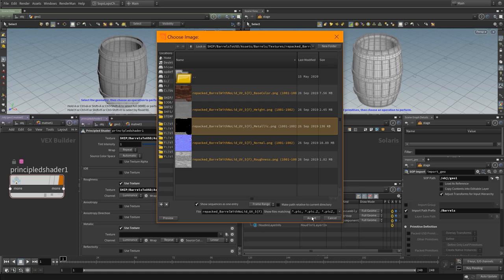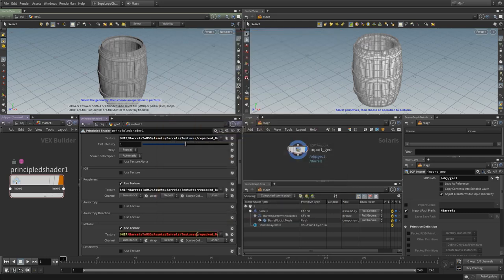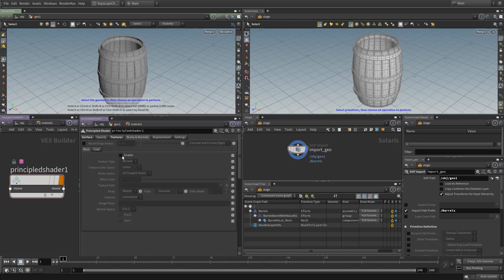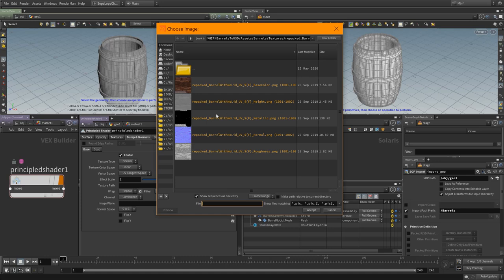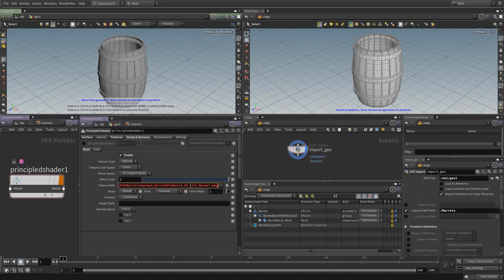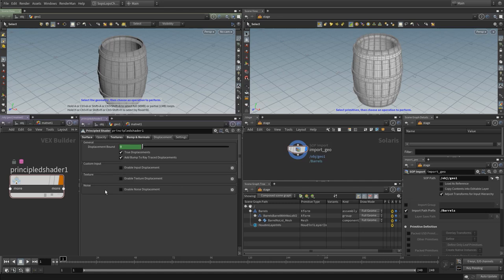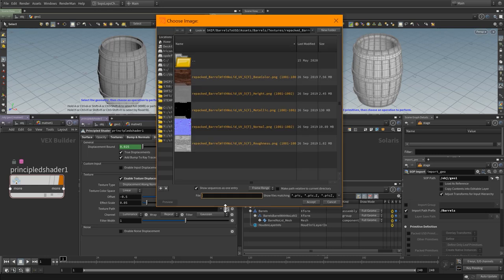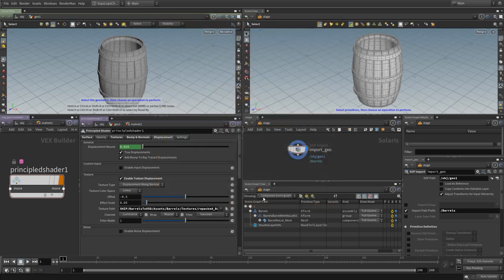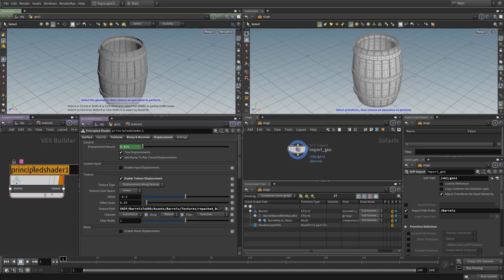All of this texture slot setup can be automated via PDG. We also have a bump and normal map — enabling the bump slot and setting the texture path to the normal map, replacing dollar-sign-F with the UDIM token. Finally, under displacement, we have a height map texture slot — again replacing the UDIM token. Let's name this material 'barrel_no_lid_v1'.